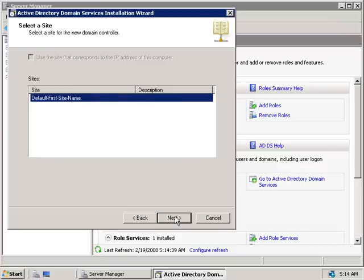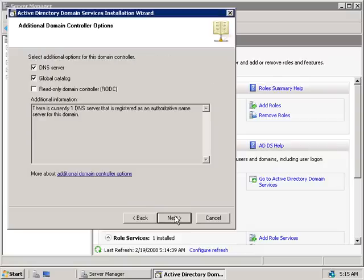Now we'll need to select a site for our new domain controller. Since we only have the one default site in our domain, we'll be defaulting to the Default First Site. We'll cover sites in later videos, so there's nothing to select here — we'll just click Next.